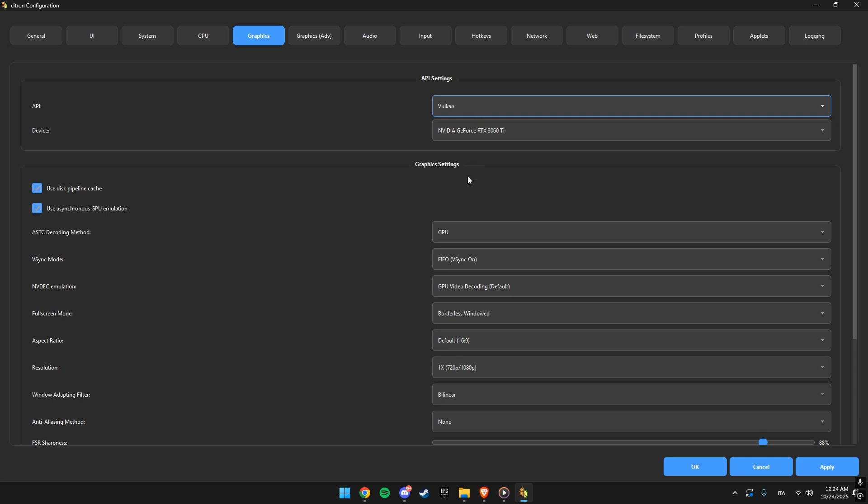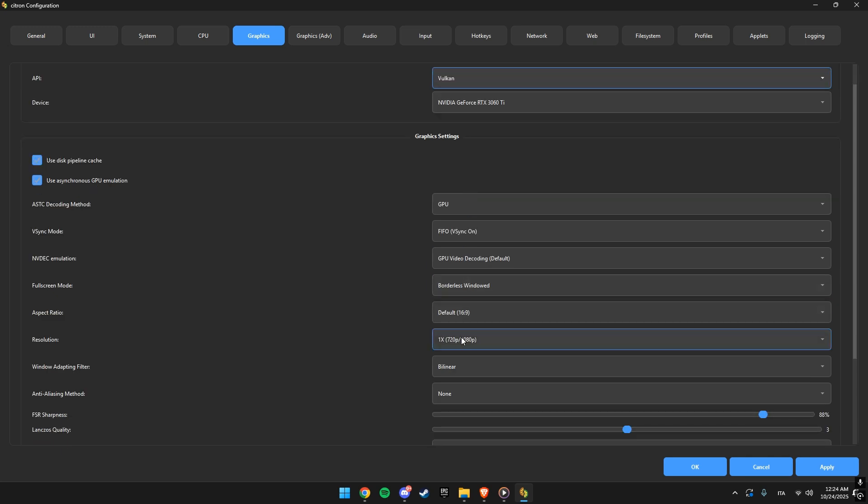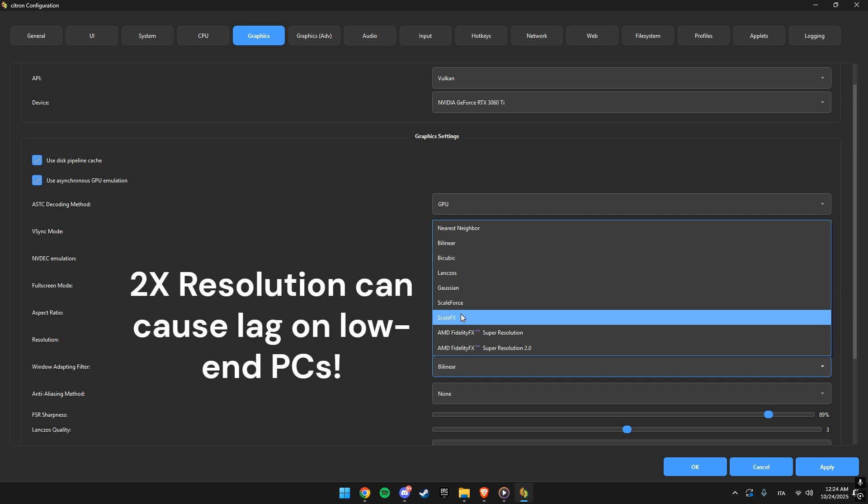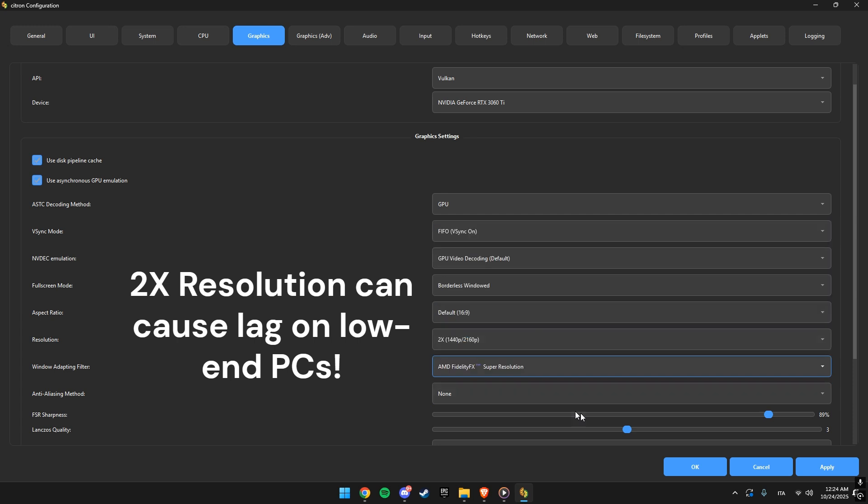I like setting the resolution to 2x and turning on FSR at 50%. That gives you a sharper image without losing performance.